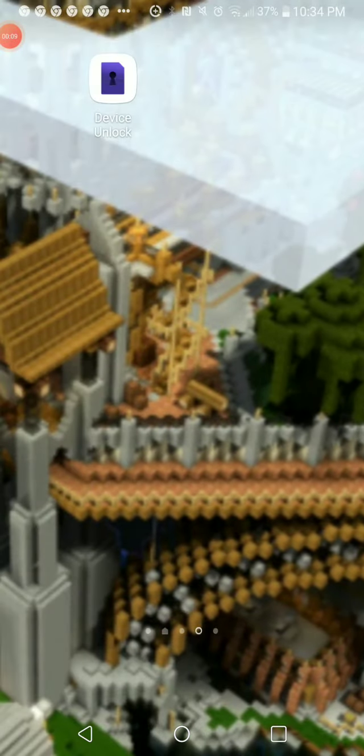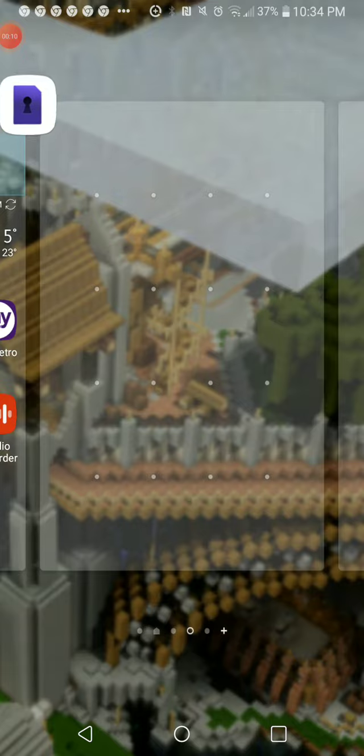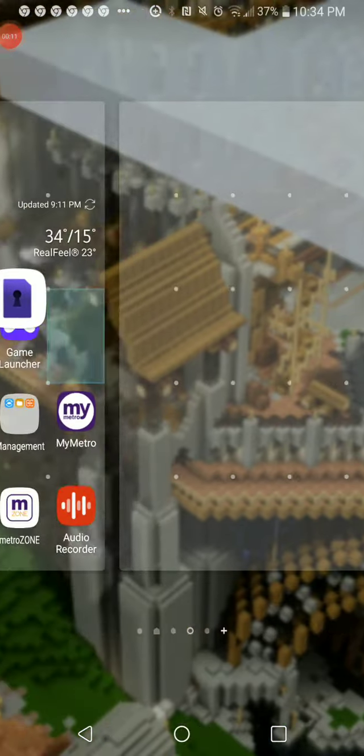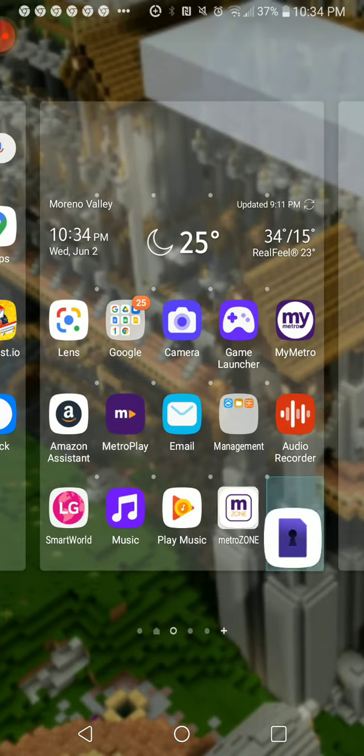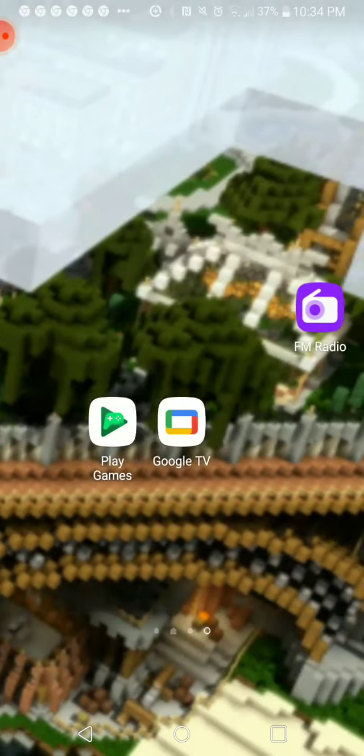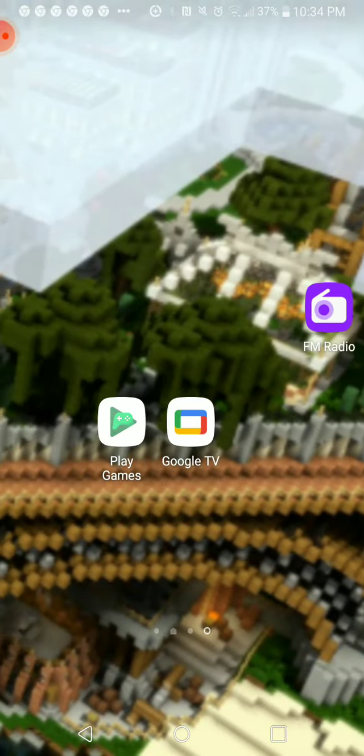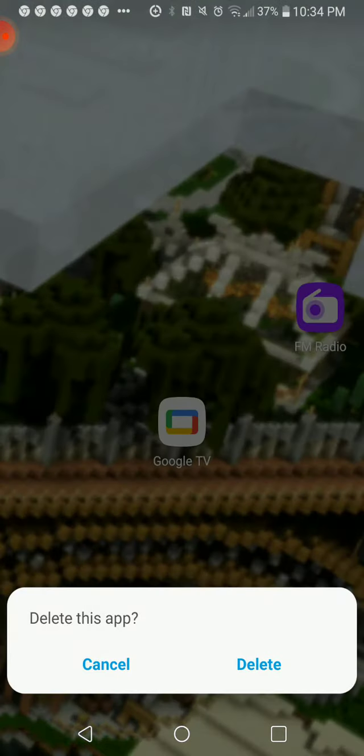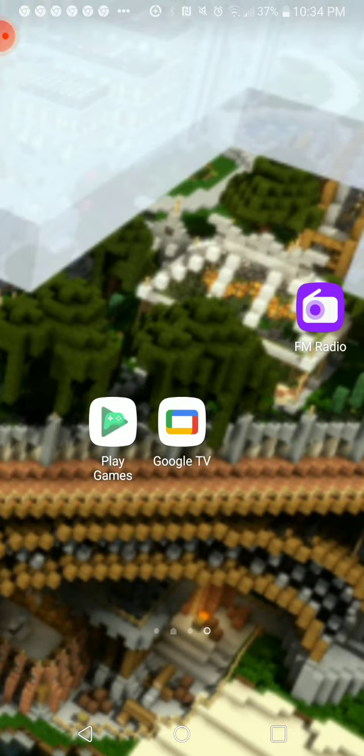My whole phone is organized right now. Sorry for swearing. Yeah, I just organized my whole entire phone because it was really messy. So I organized it.